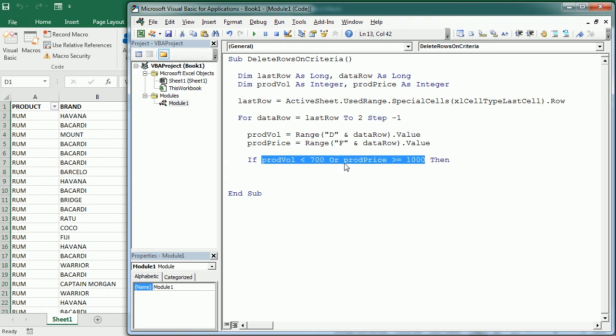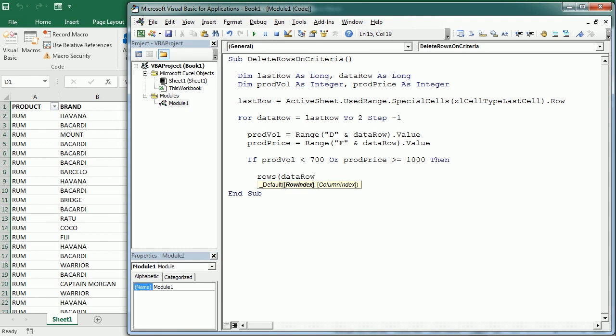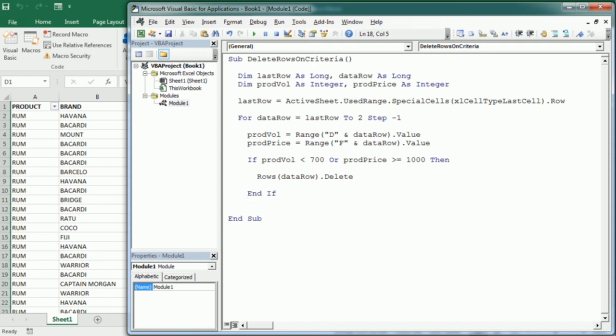And in some cases it may be and. As I said before it can be numbers or it can be also text. When that criteria is met then we're going to have rows data row dot delete. We're going to delete and clean up the data set. Here we end the if statement and here we move to the next row.